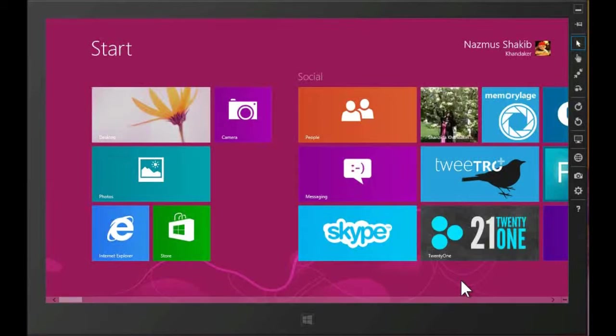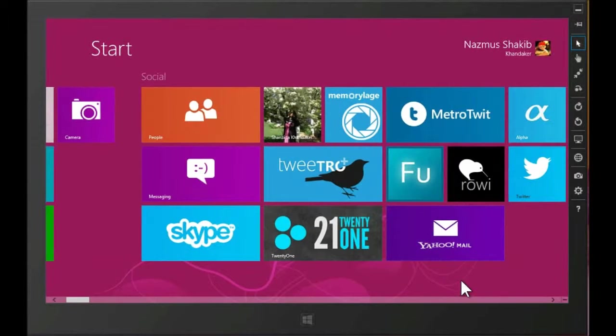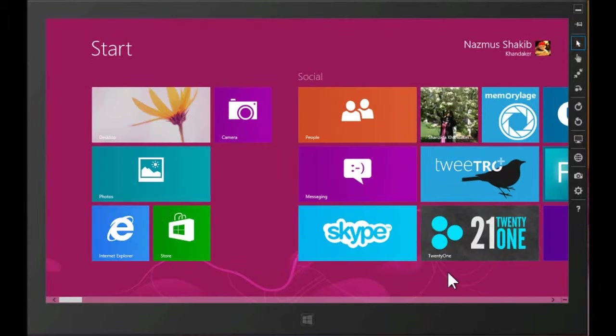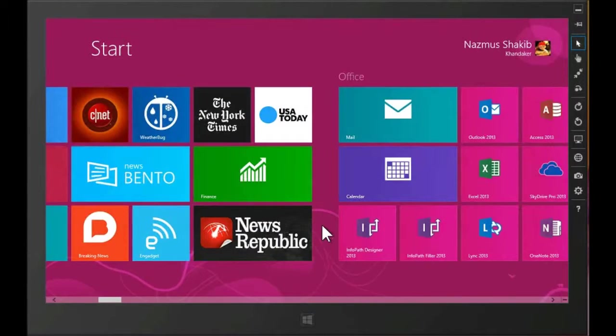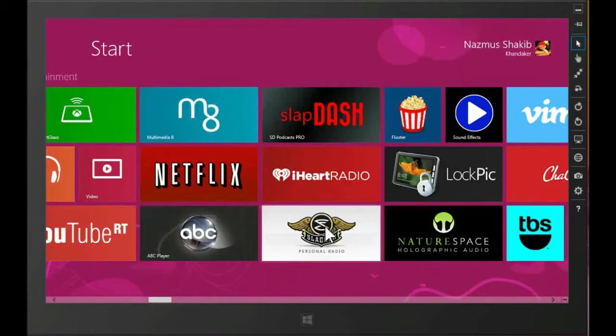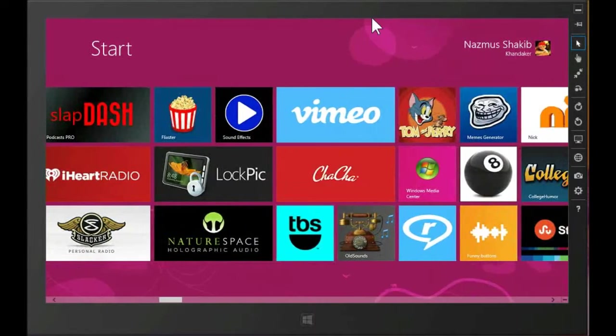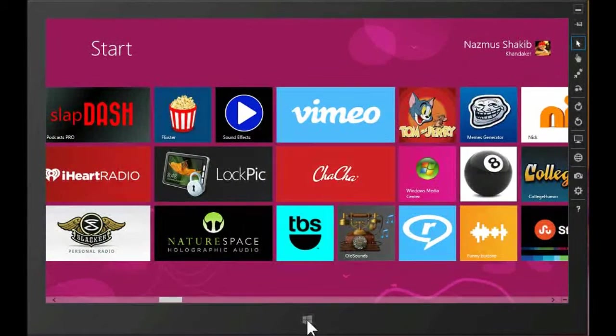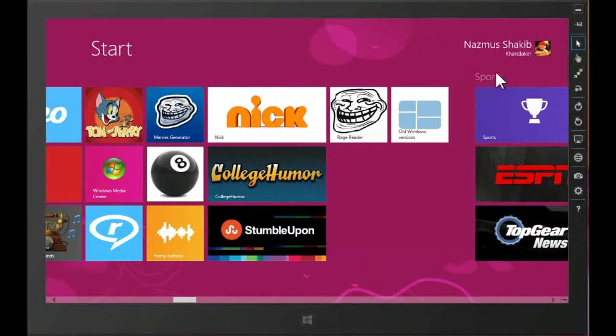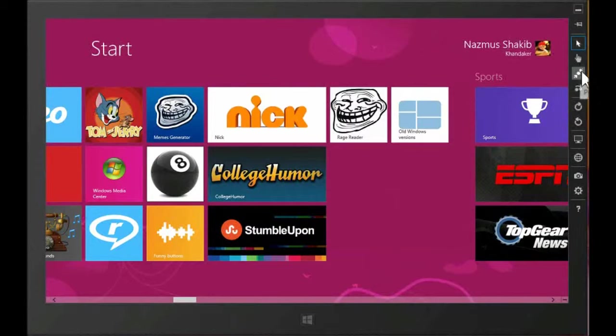Alright, so let's get started. Here I have my Windows 8 desktop and the purpose of this video is to show how the latest build of Chuck's Challenge works with touch.